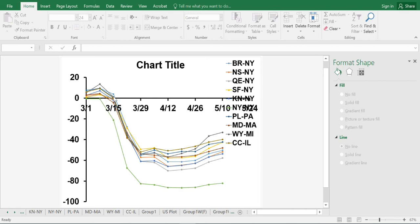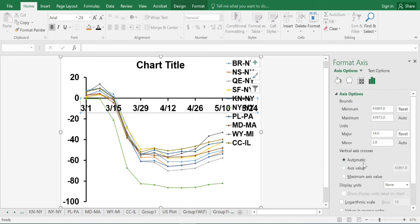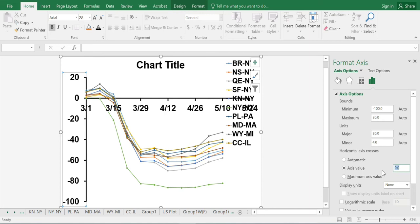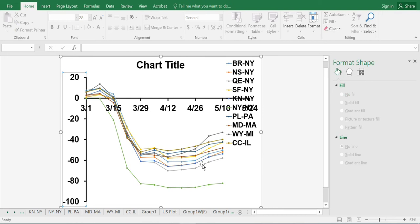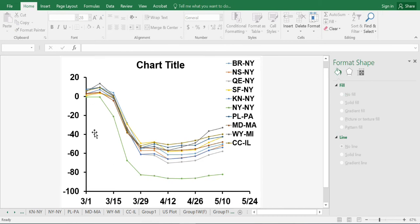The x-axis is currently interrupting our graphs. What we're going to do is bring the x-axis all the way to the bottom of the graph. Select the x-axis, go to 'vertical axis crosses,' change from automatic to axis value, and set it to minus 100. Make sure you are selecting the right axis. As you can see, the axis is brought down and our chart is much cleaner.